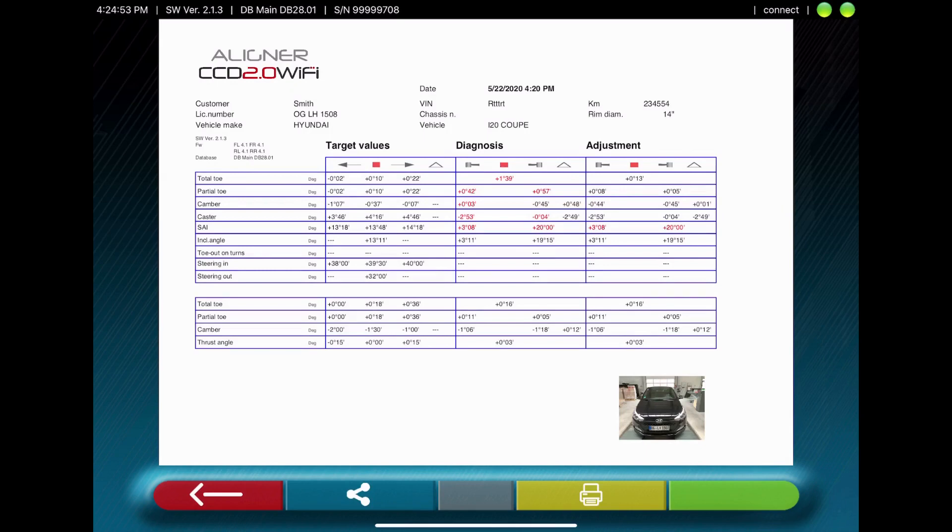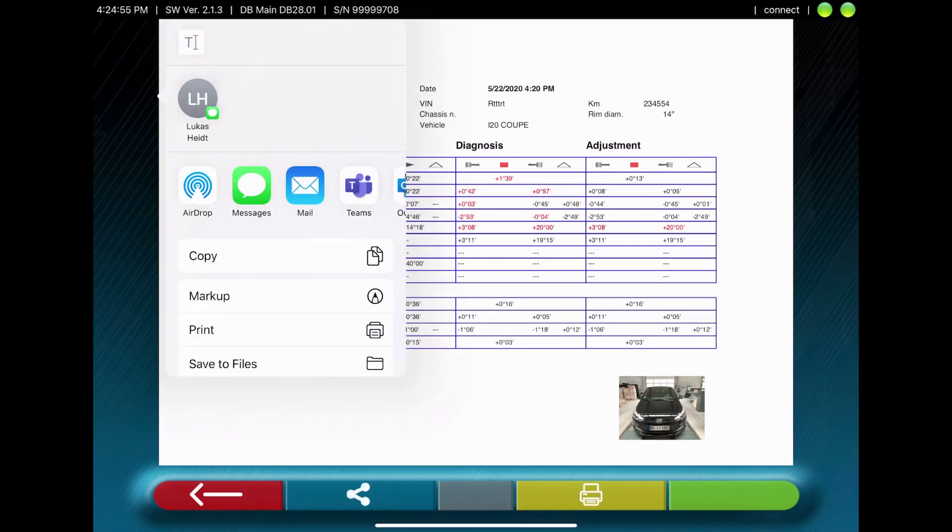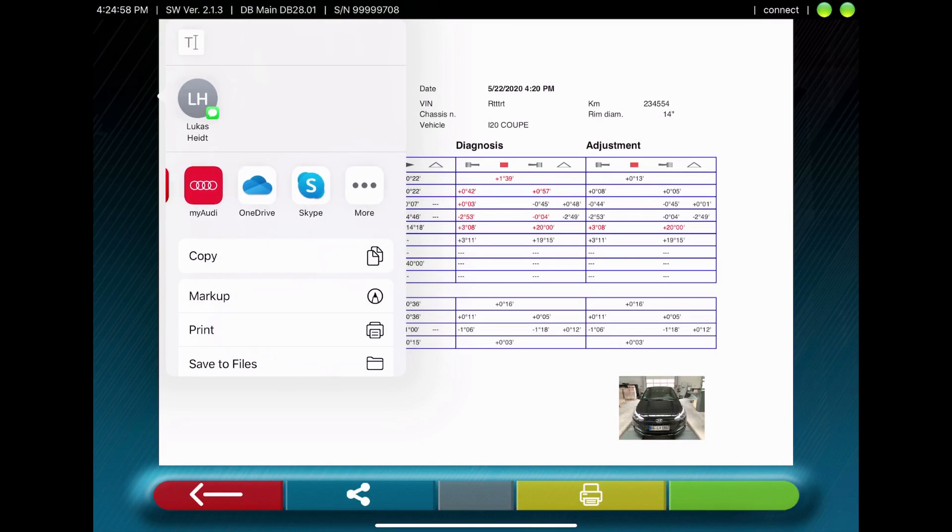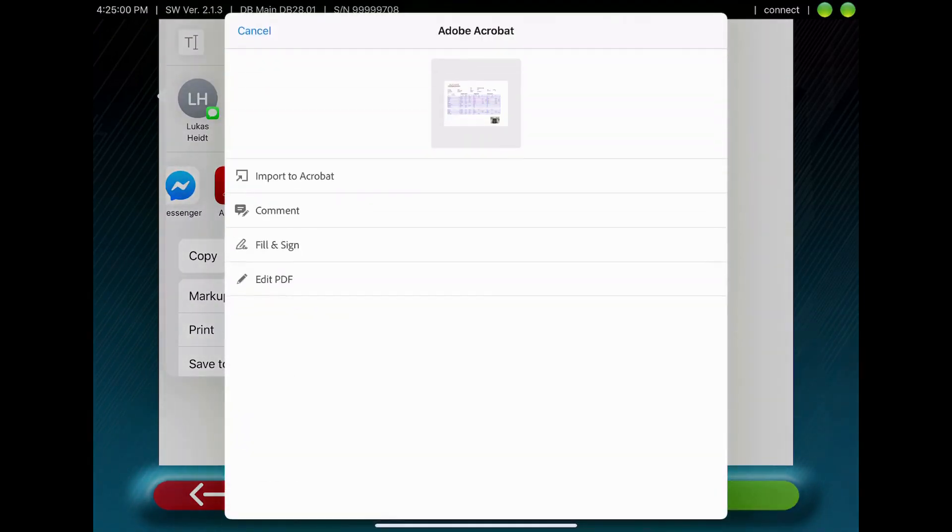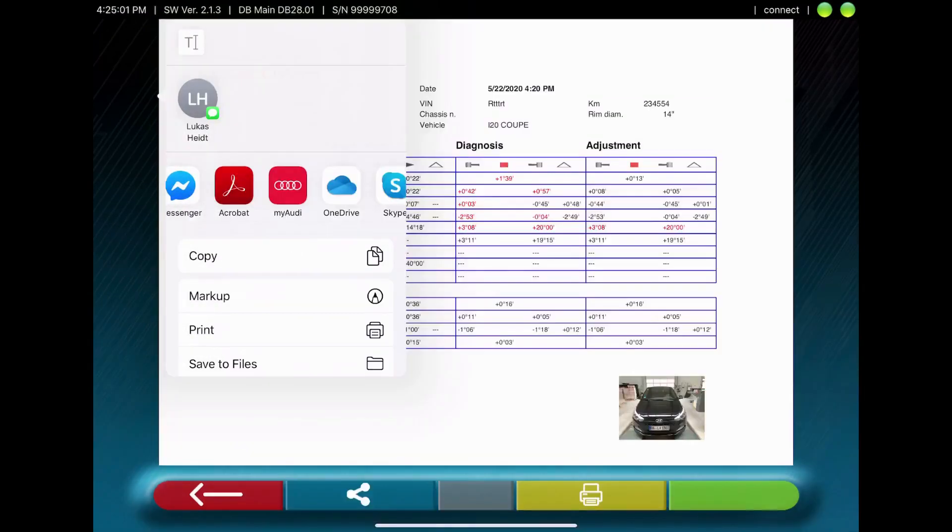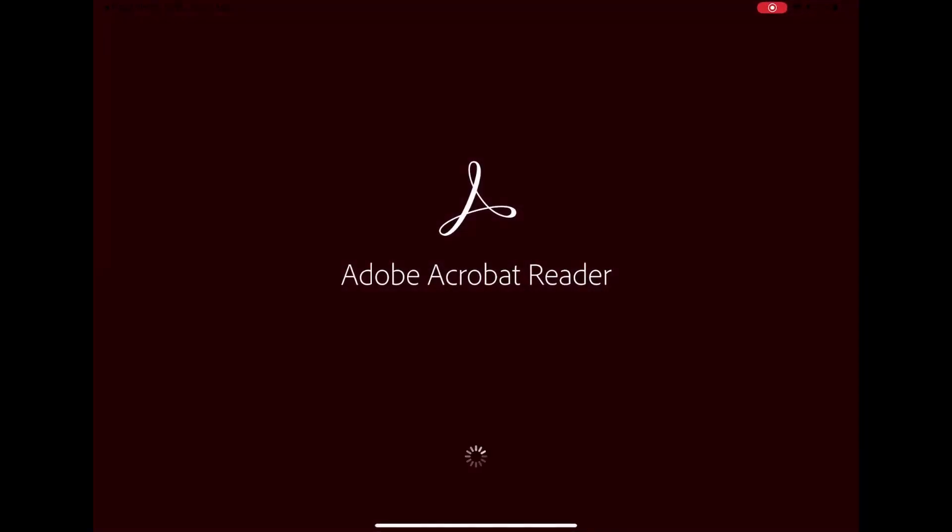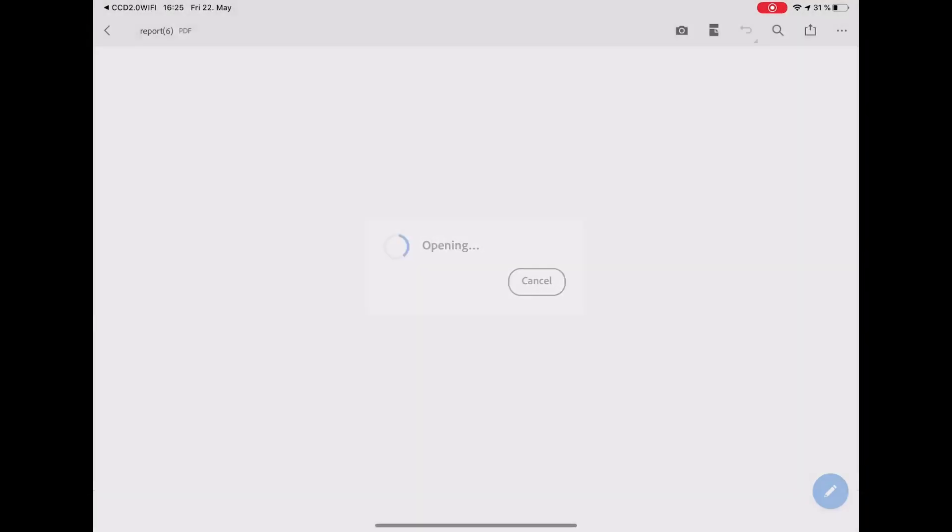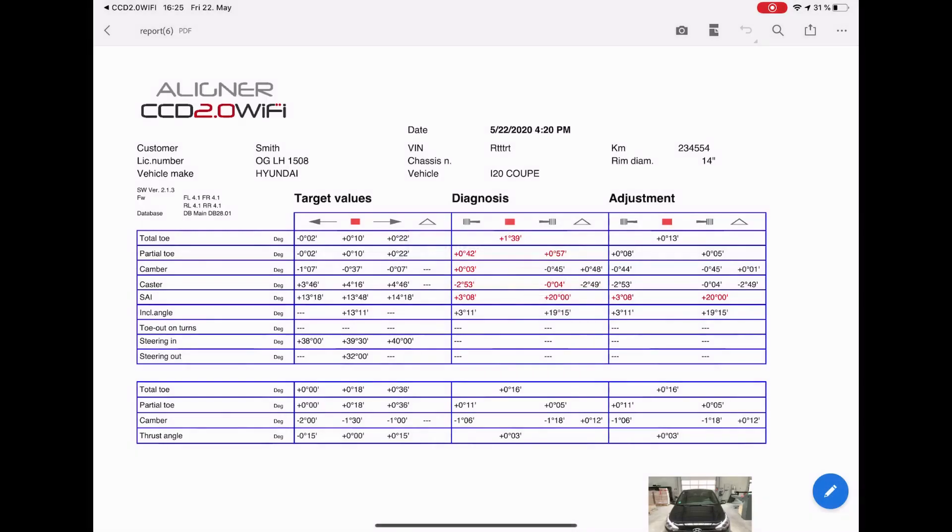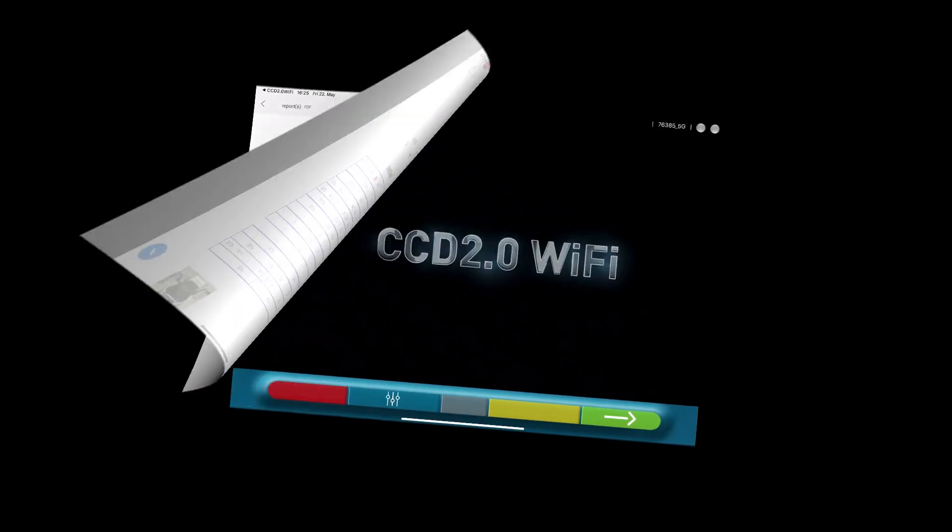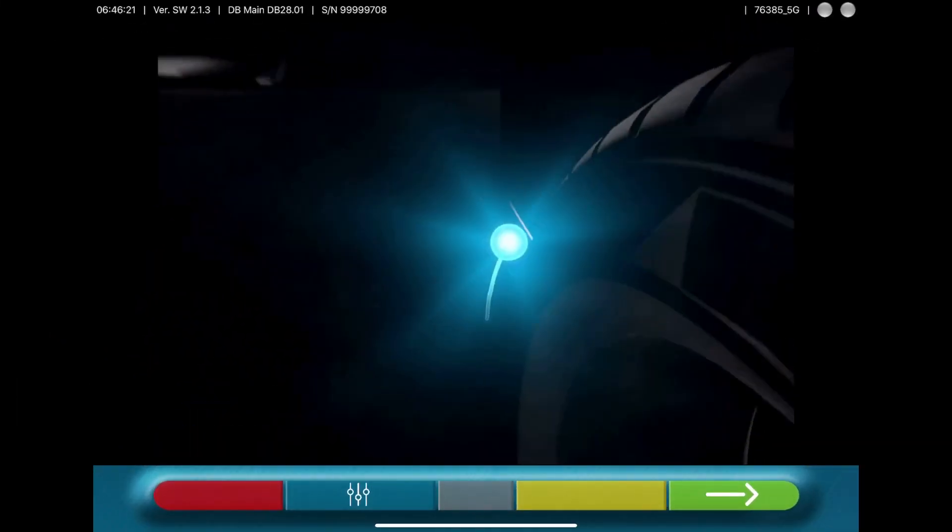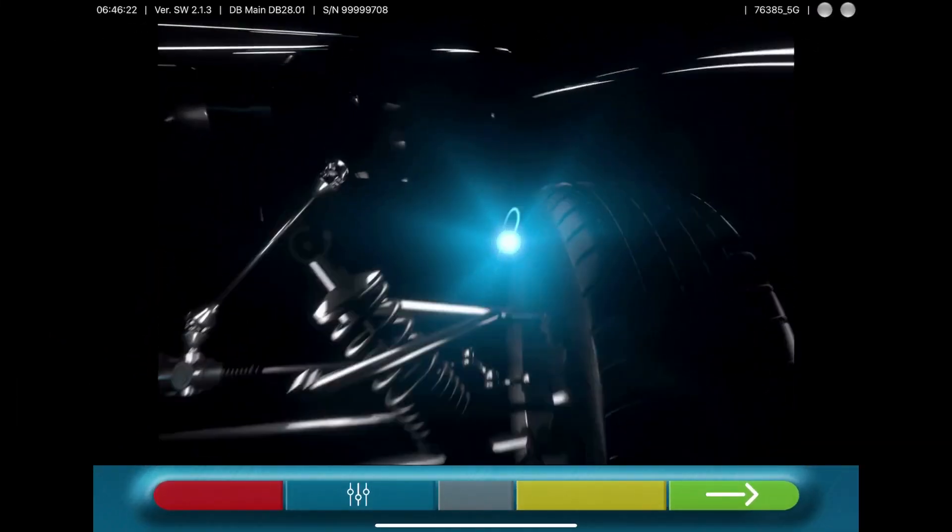This printout you can send by email. You can store it if an Acrobat reader is installed on the tablet or something else. So you have the possibility to store the complete printout.